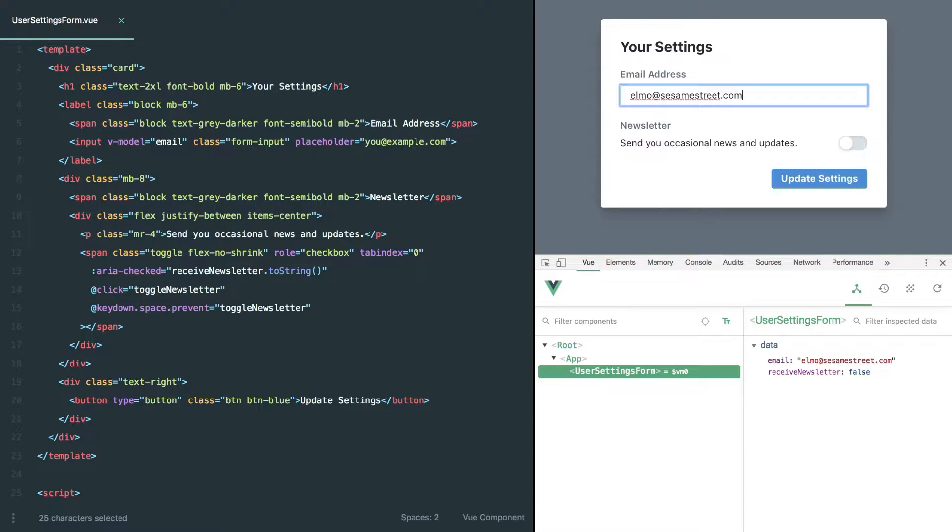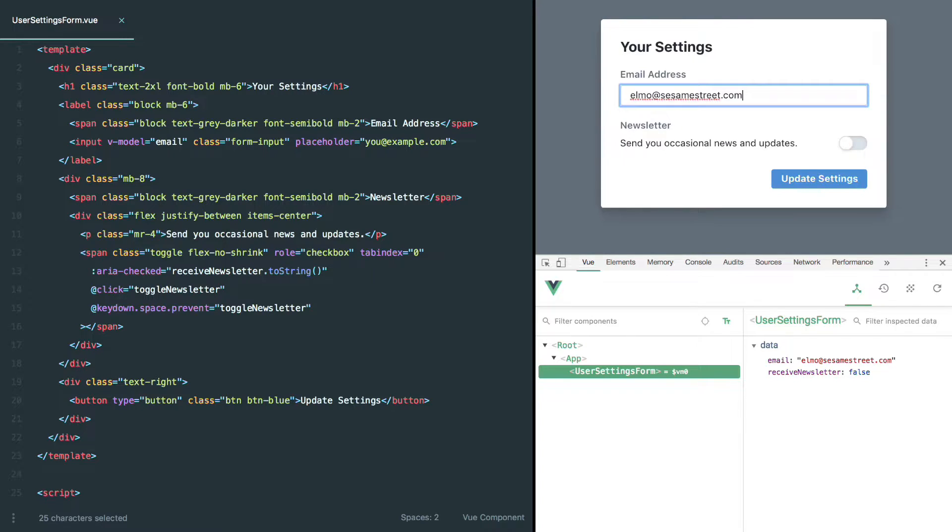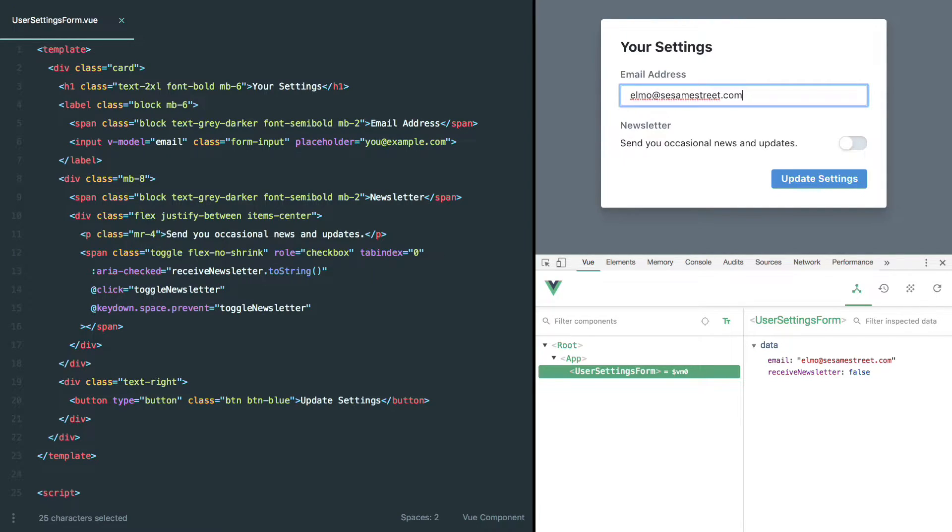But I think to fully understand some of the component communication best practices in Vue, it's really important to understand how vModel actually works under the hood, because it turns out it's actually quite simple.